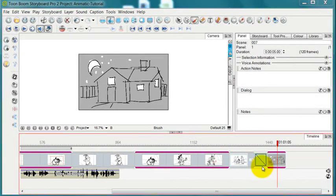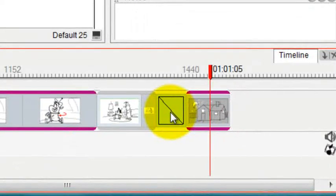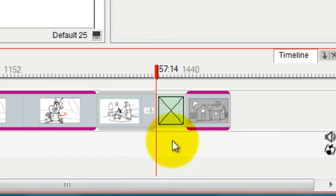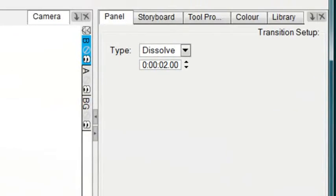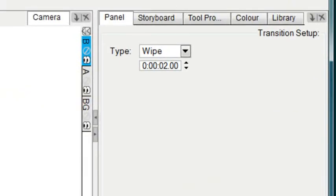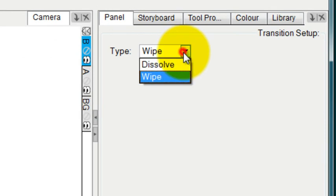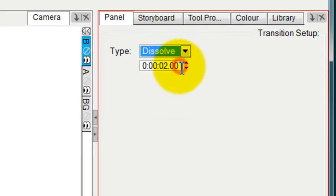So to change this transition to a dissolve, I can double click on it and it will automatically change to a dissolve. Or if it's currently a wipe, I can change it to a dissolve right here.